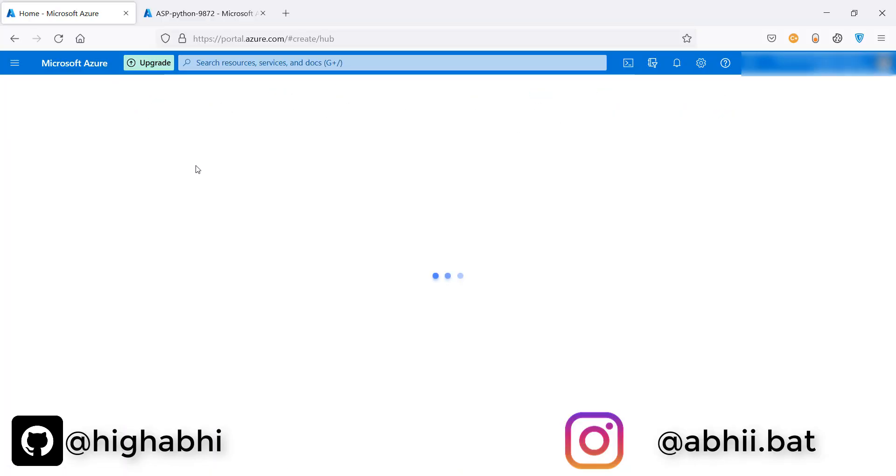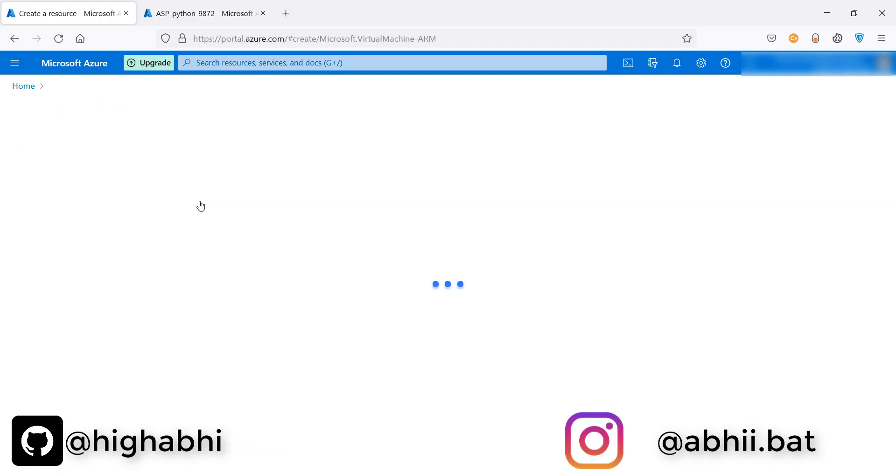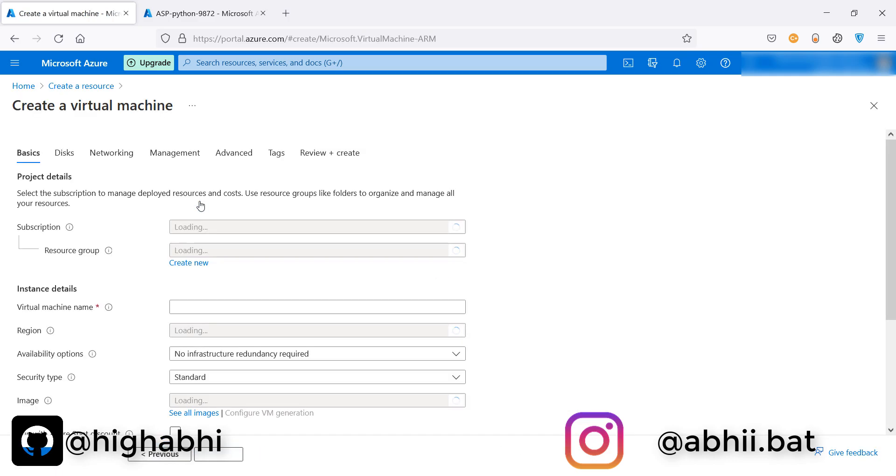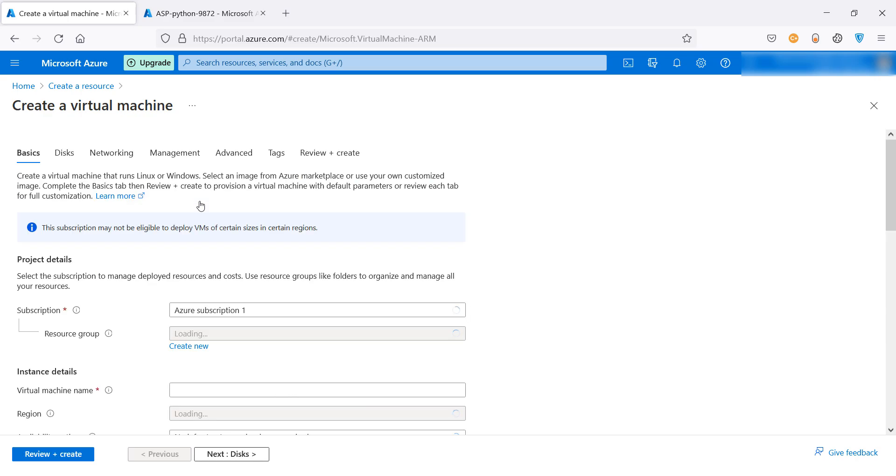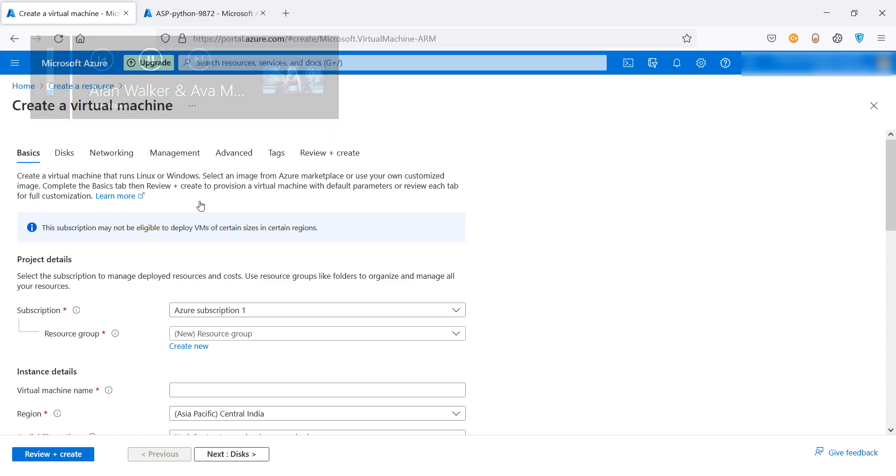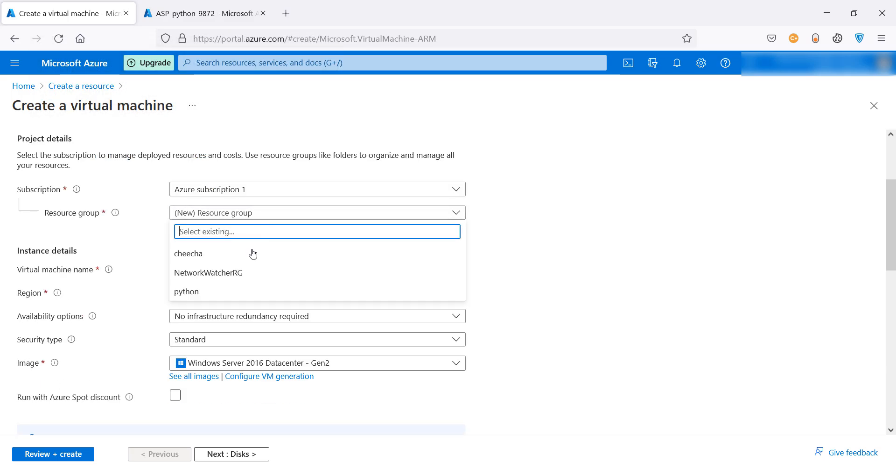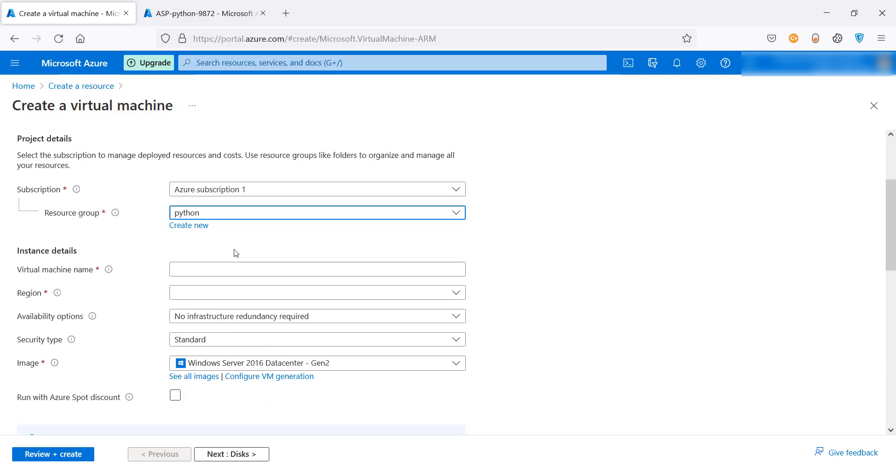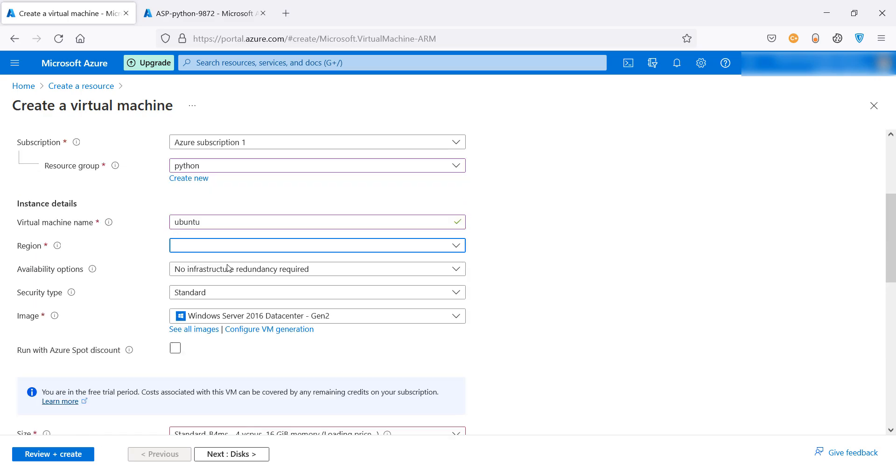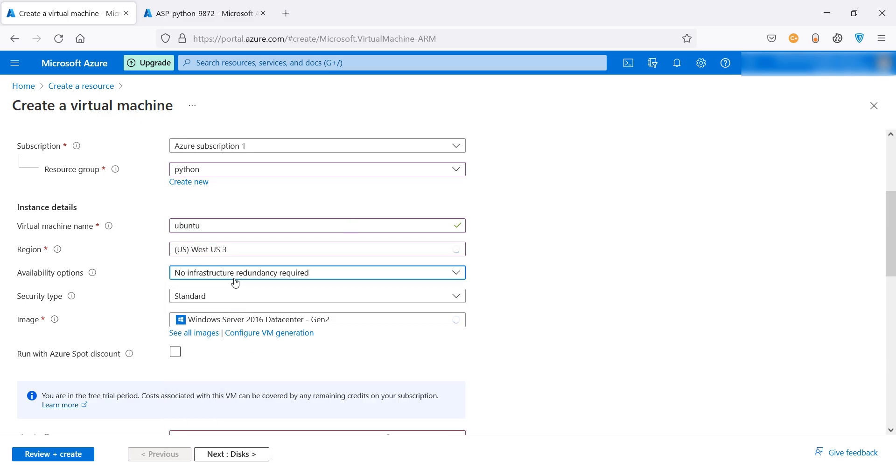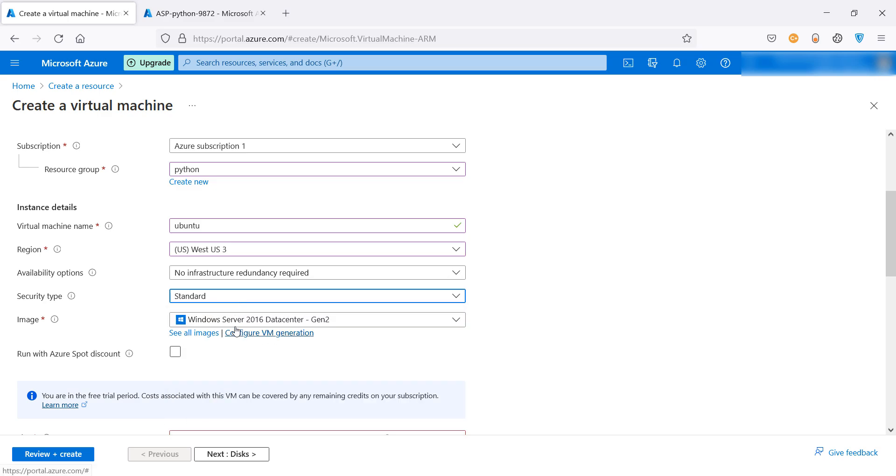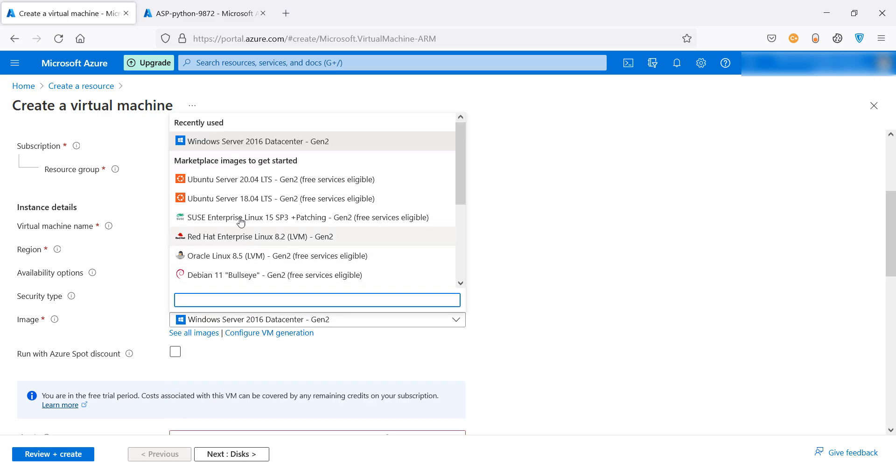So here on Azure homepage, I will click on create a resource and then choose the option to create a virtual machine. Choose a resource group if you have created or you can simply create one by clicking on create new. We will give our machine a name and I will choose Ubuntu as my instance image.